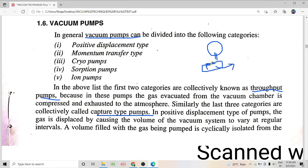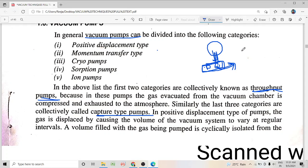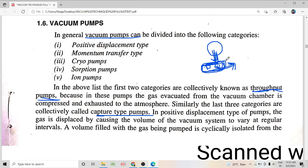In a throughput pump, the gas taken from the vacuum chamber is compressed and then given out to the outside atmosphere by the pump. Whereas in capture type pumps, the gas taken from the vacuum chamber is trapped on the inner walls of the pump itself by means of processes like adsorption, condensation, etc. The gas molecules extracted from the vacuum vessel are trapped on the inner walls of the pump itself — it is not given out to the outer atmosphere.